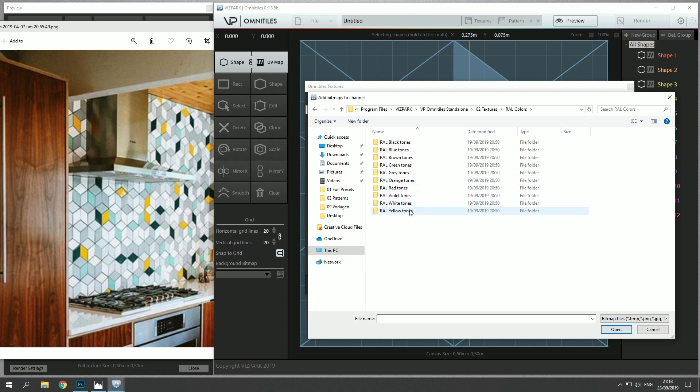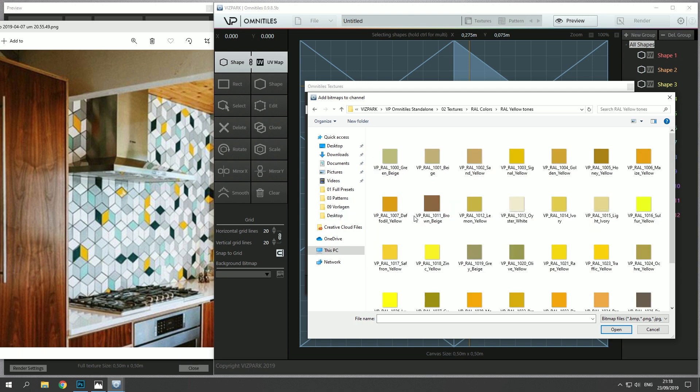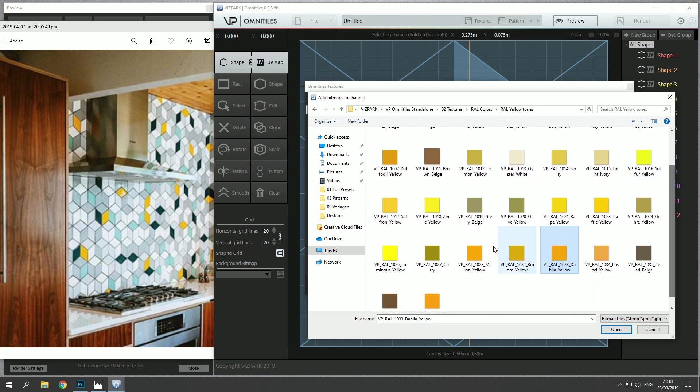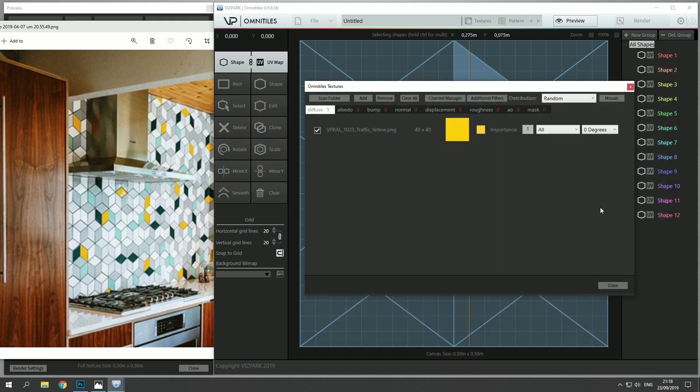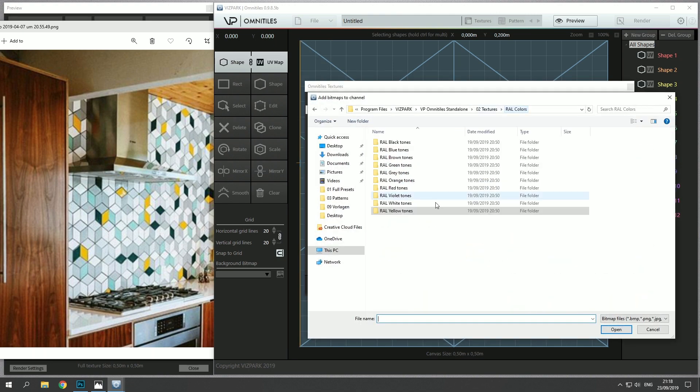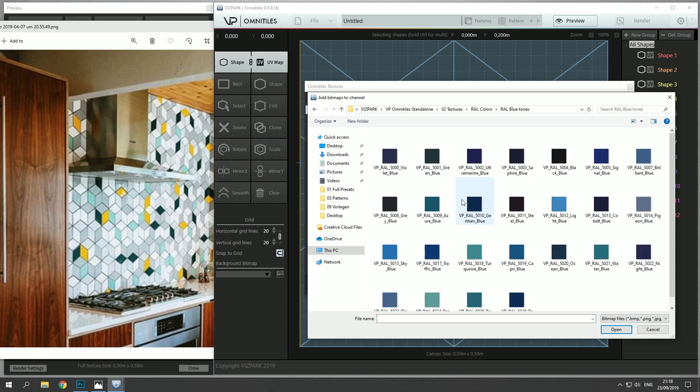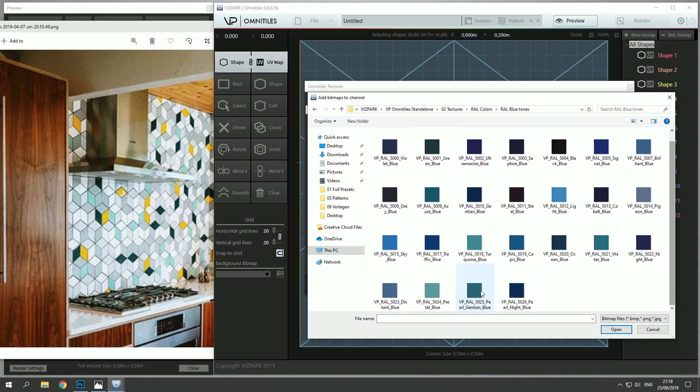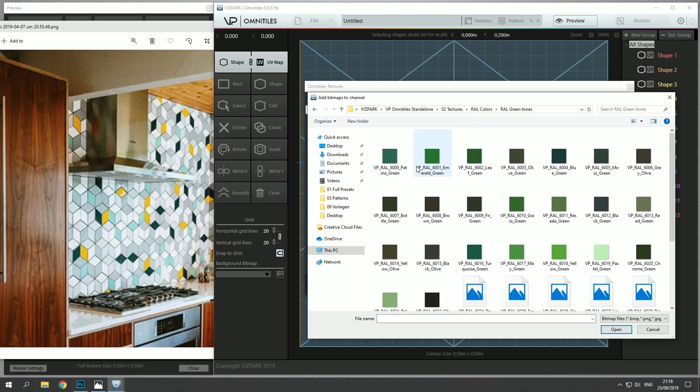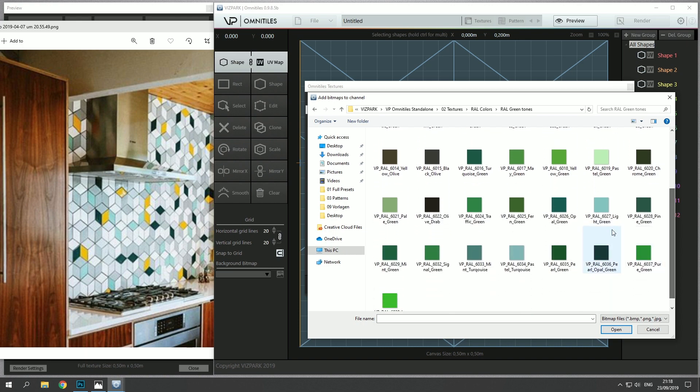Let's see, yellow something like this or this maybe. I think I'll take this one and then we have some turquoise which could be in the blue tones folder, so maybe let's see or in the green one, yeah probably something like this I guess.